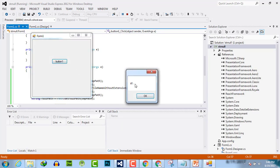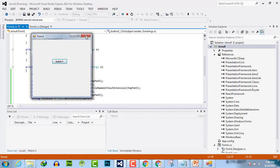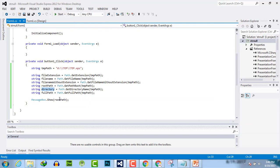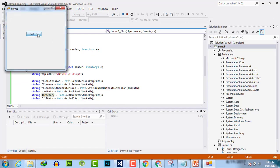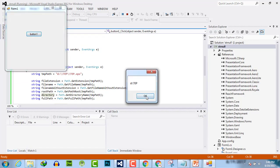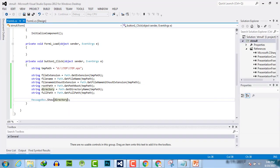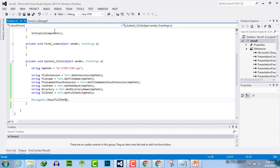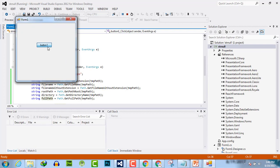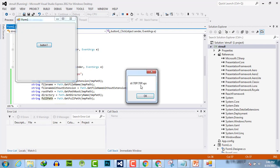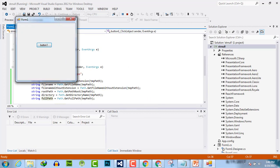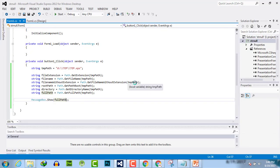Here is the root path, and here is the directory with the full path along with all details. So we have completed the demonstration.